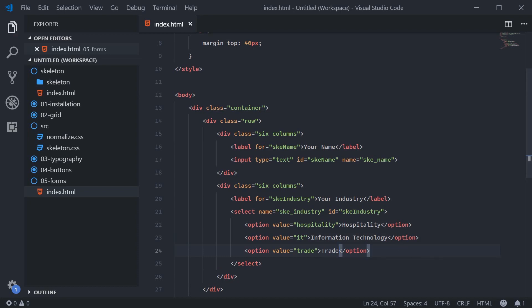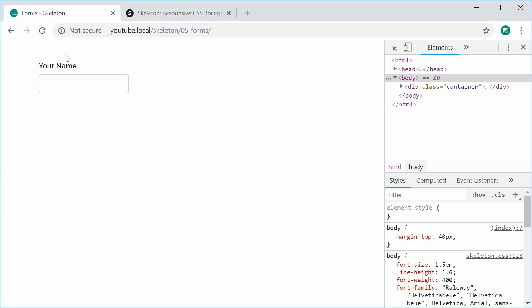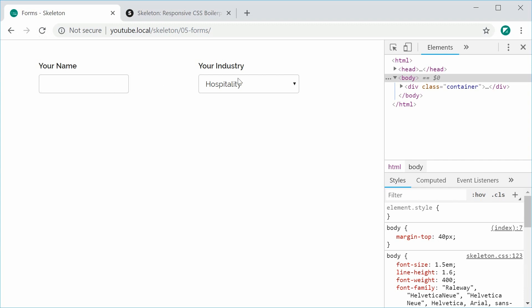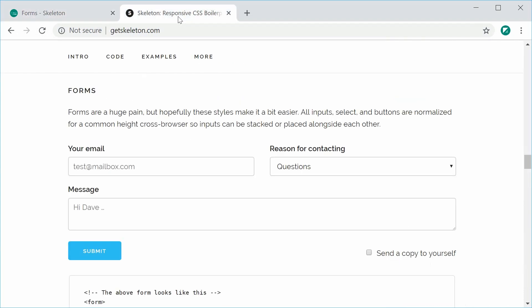So I can save this and refresh my browser and we look like this. So we get the two style input fields. As you can see here, on the actual website, they're expanded to the full width.